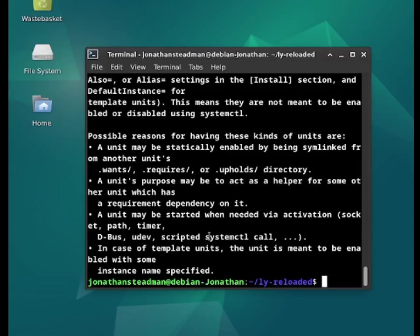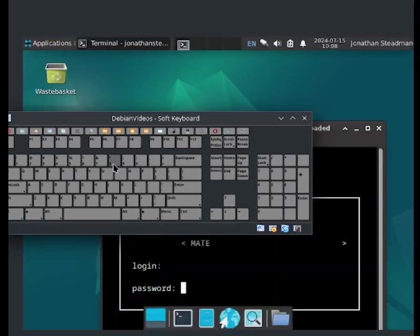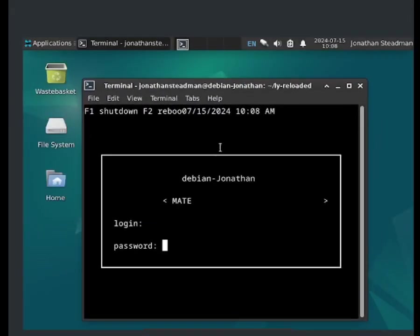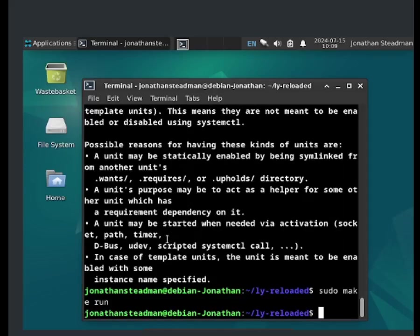Now we should be able to test it by doing sudo make run. It looks like it is working. You should be able to put down your login and password. You can type F1 to shut down, F2 to reboot, and you can also change your desktop environment, but it's mostly for testing purposes. Press Ctrl+C to exit.